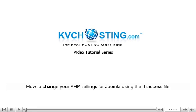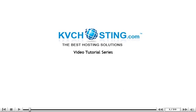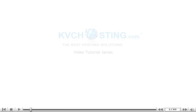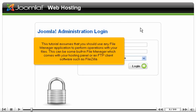How to change your PHP settings for Joomla using the .htaccess file. This tutorial assumes that you should use any file manager application to perform operations with your files. This can be some built-in file manager which comes with your hosting panel or an FTP client software such as FileZilla.